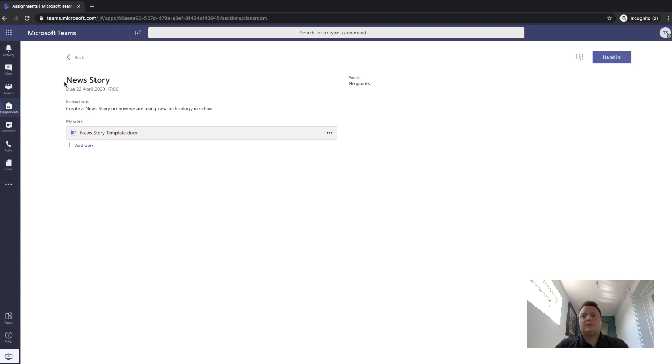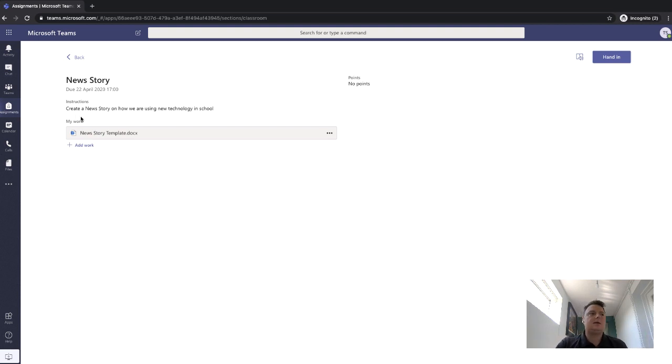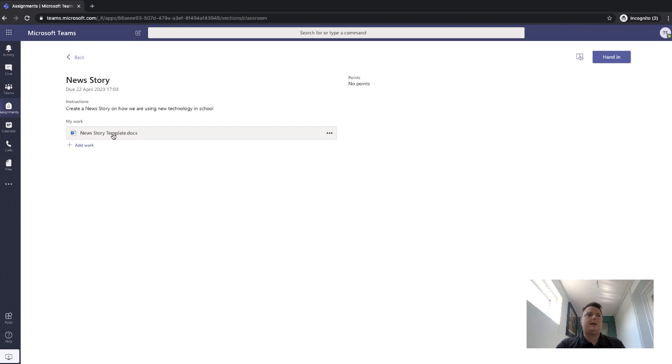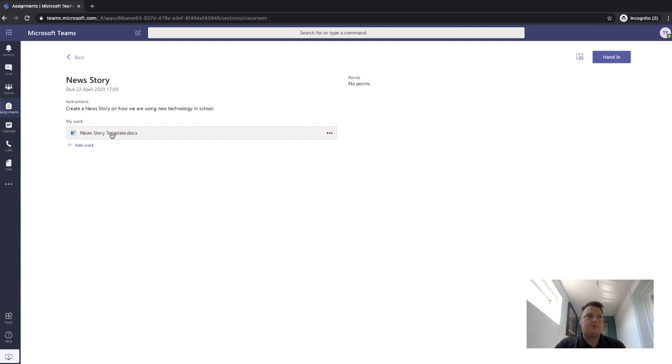It will give a subject. It will give some instructions. So this is around creating a new story about how we're using technology to deliver education. It will give some work set out by the teacher. So that may be a video to YouTube. It may well be resources or references for you.